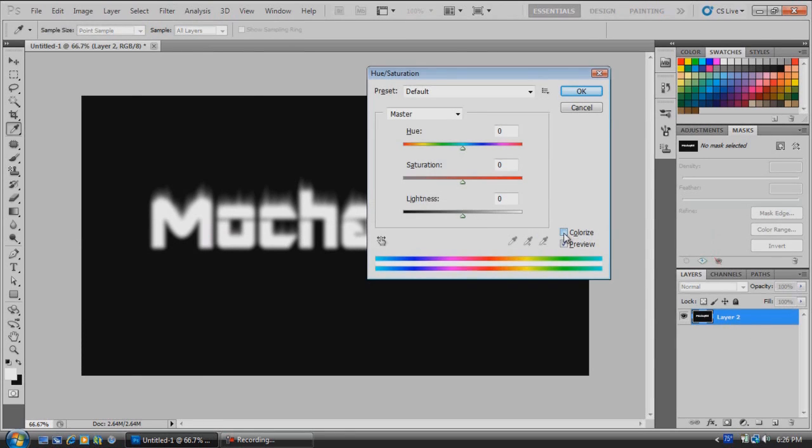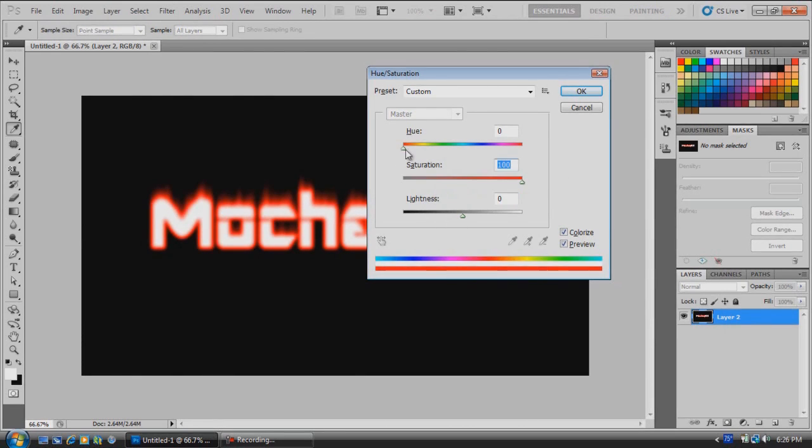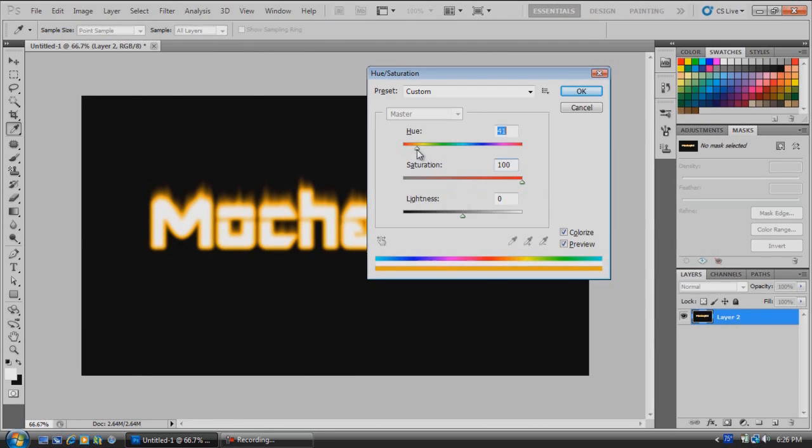Come down here and click Colorize. Bring your saturation all the way up to 100 and choose a nice orange color that you think would look good for a fire. I think 49 is going to be about good.